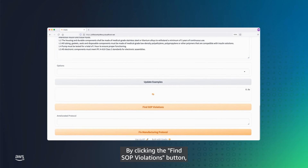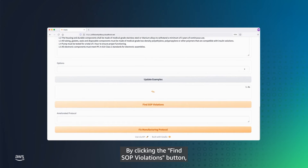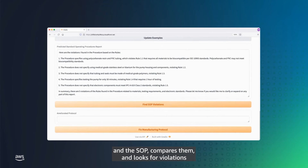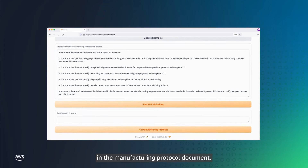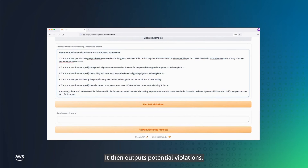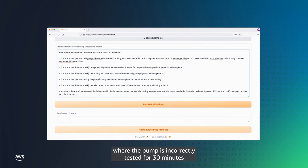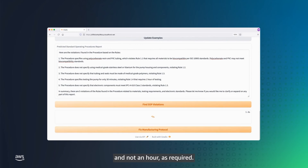By clicking the Find SOP Violations button, the Anthropic Claude model on Amazon Bedrock reads the manufacturing protocol document and the SOP, compares them, and looks for violations in the manufacturing protocol document. It then outputs potential violations. One particular example to highlight is Violation 4, where the pump is incorrectly tested for 30 minutes and not an hour, as required.